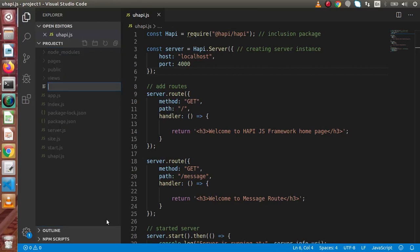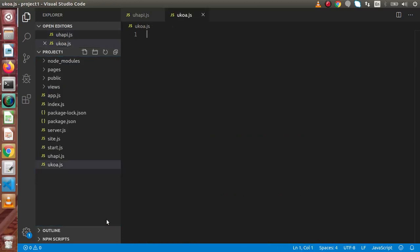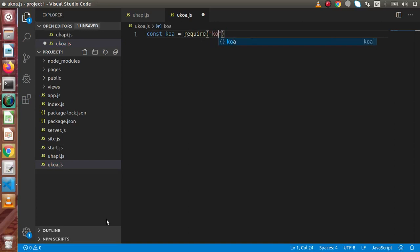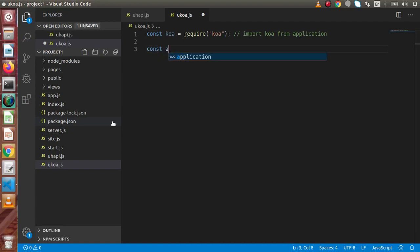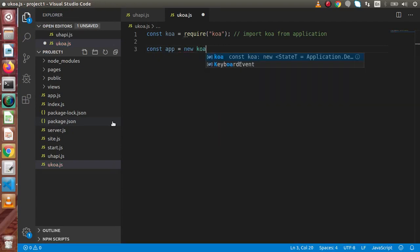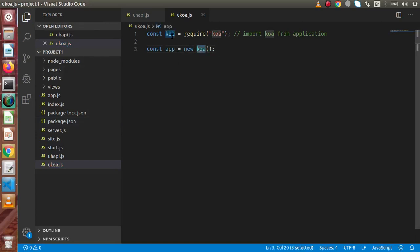Now let's create a file called ukoa.js. Inside this we are going to import the package and use it to create our routes. So let's say: const Koa = require('koa'). Here we have successfully imported Koa from the application. Now we are ready to create our app instance. Let's say: const app = new Koa(). This is the Koa instance we have imported from our application and we have created an object.